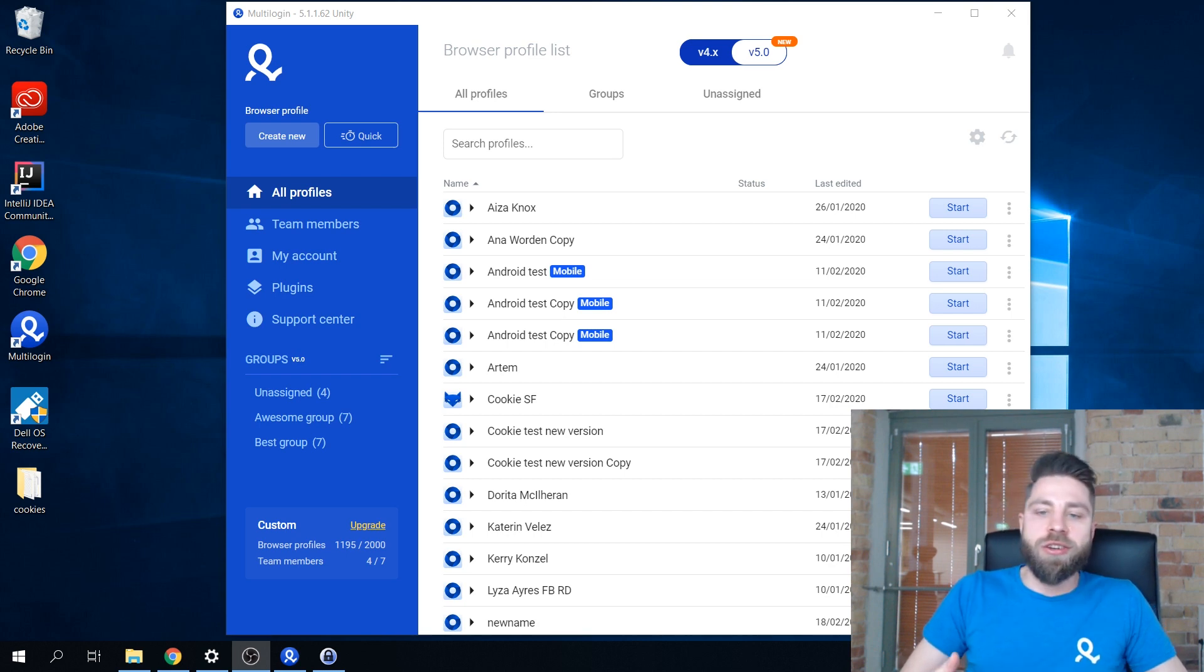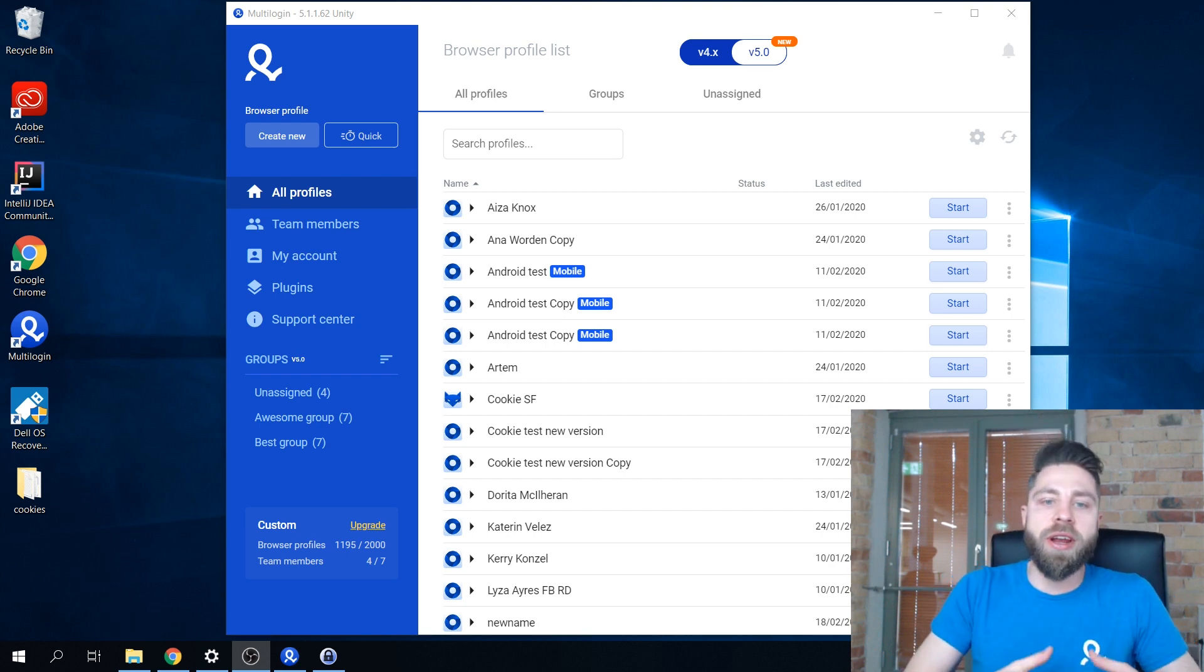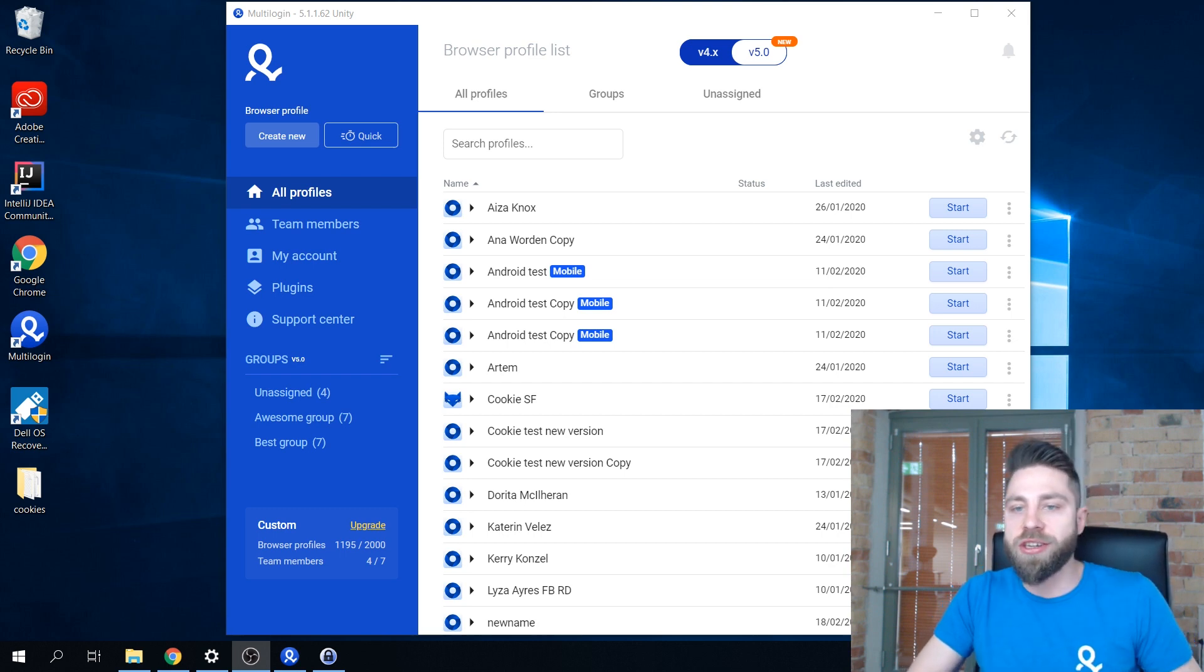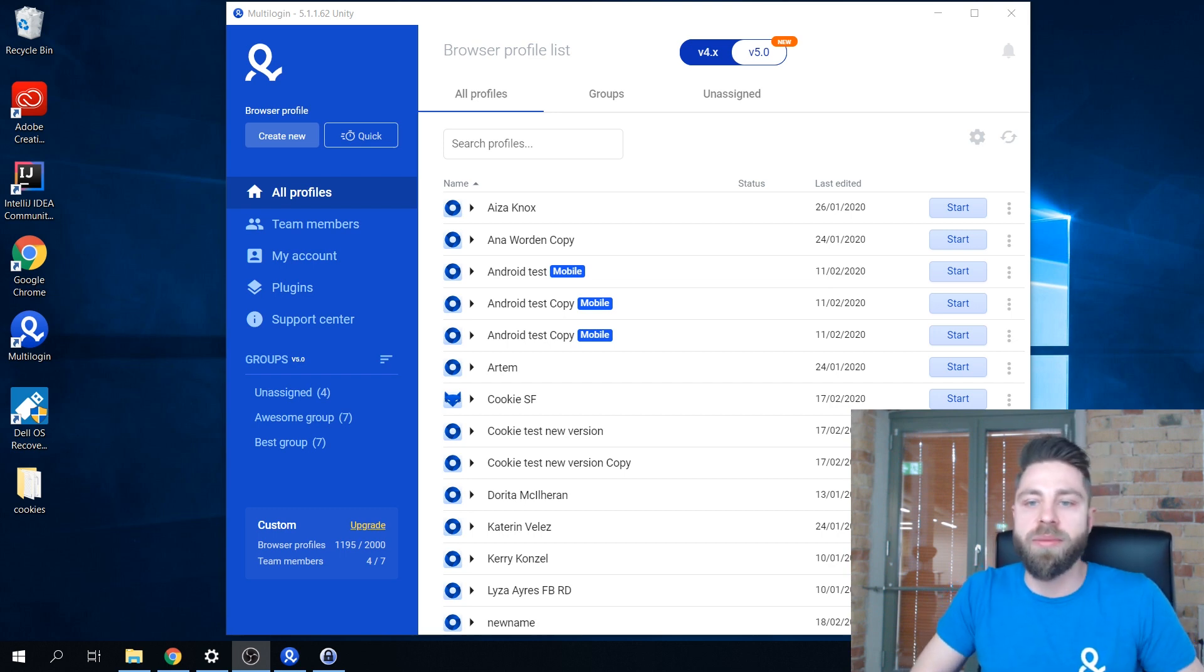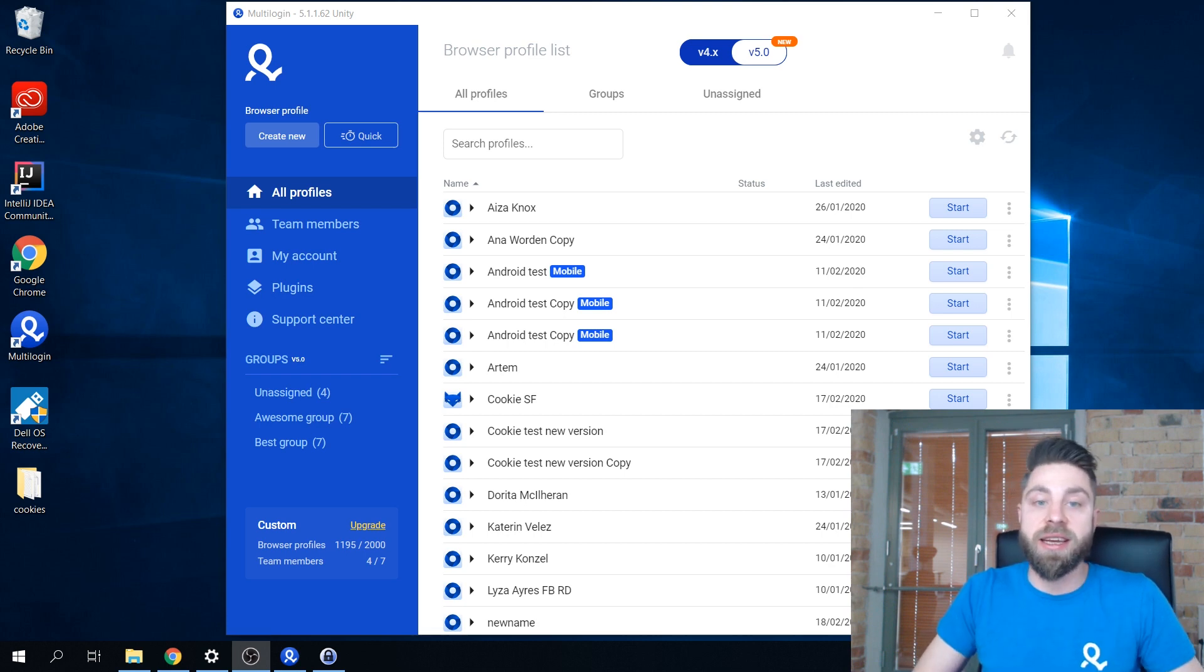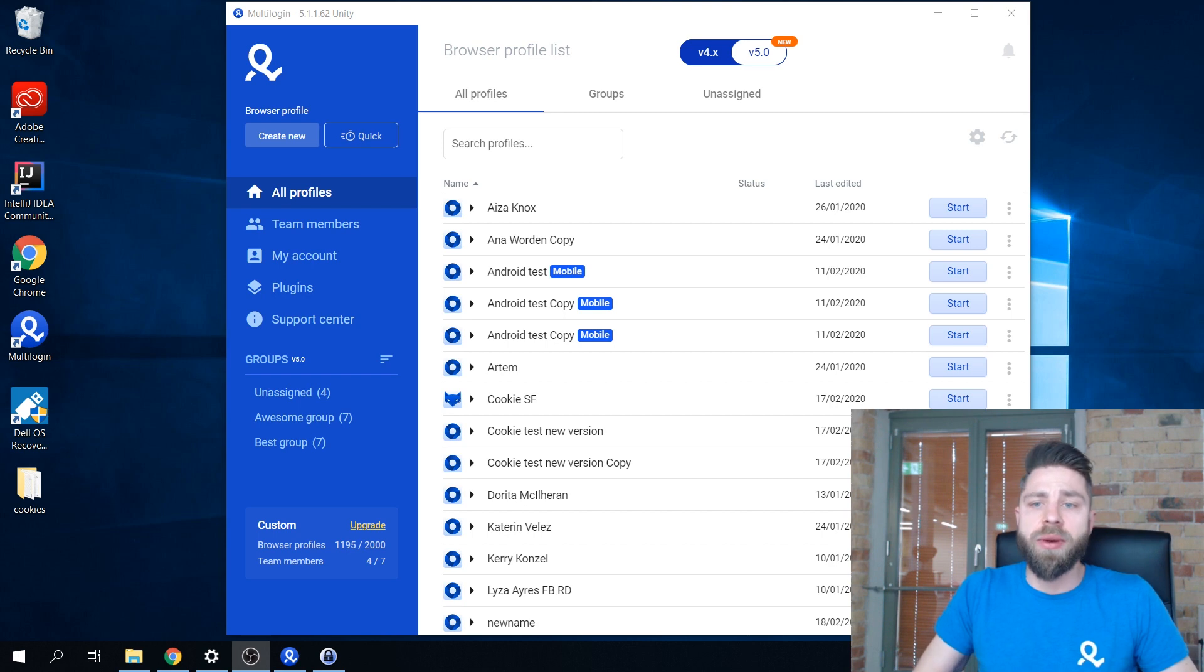Hey guys, Sergio here. If you're watching this video, you probably already have some social accounts that you're currently managing and wondering how easy it will be to transfer these existing accounts to MultiLogin.